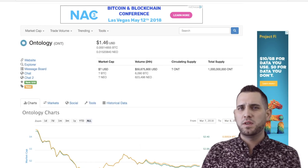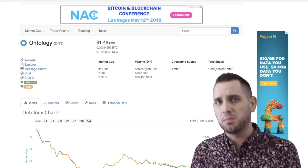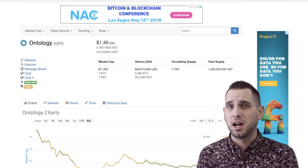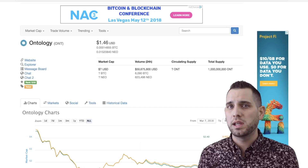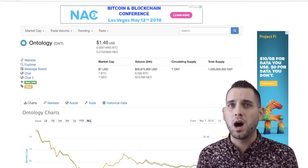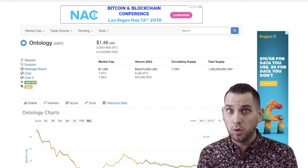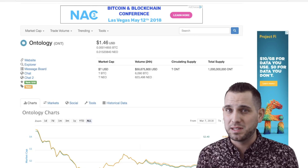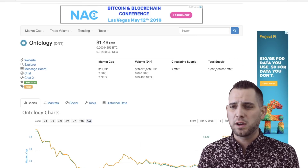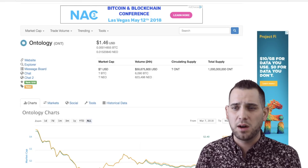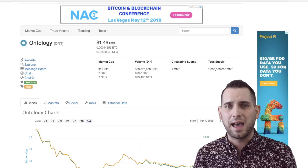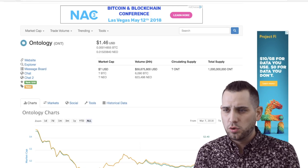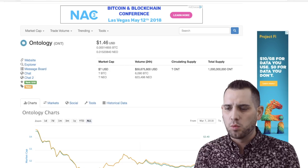But the real reason I wanted to make this video today is some people don't know how to get their Ontology tokens. So if you were holding NEO in the Neon wallet, then you have been airdropped your Ontology but you might not be seeing it right now. So I figured I'd take the opportunity to show you guys how you can actually add a custom NEP5 token to your Neon wallet.